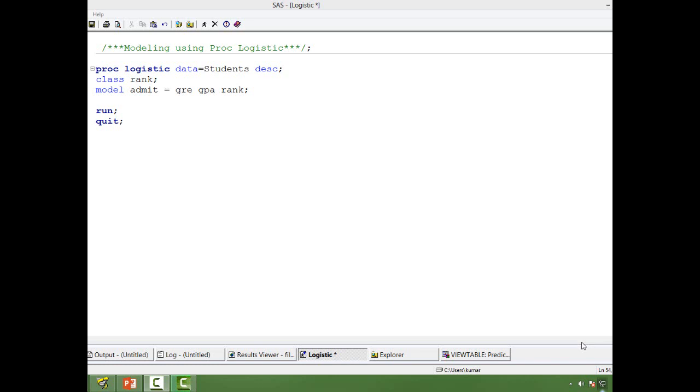In this video I will show you how to save the output probability in a logistic regression model. When you are modeling a logistic regression model using PROC LOGISTIC, you need to save the output with the probability of an event happening along with the input dataset.